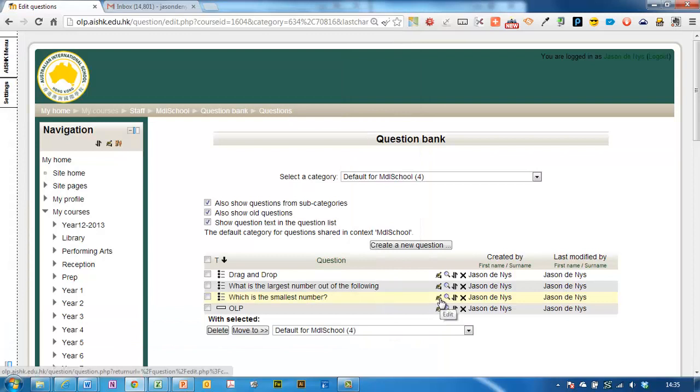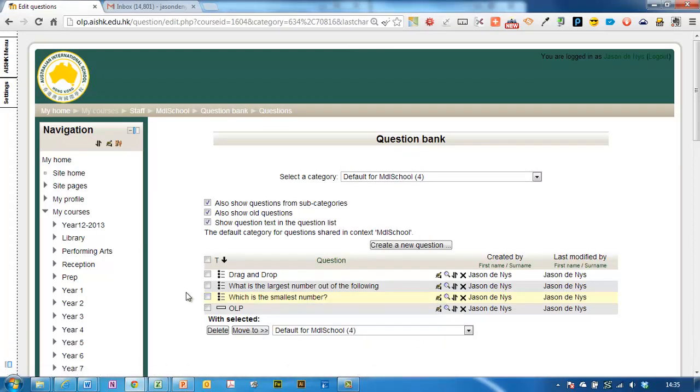And if you need to edit it you can just click on the hand holding a pen just as for editing anything else on Moodle.